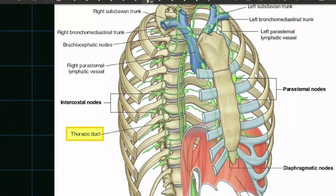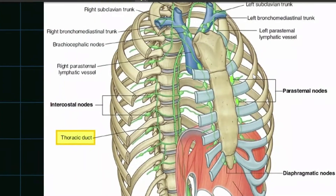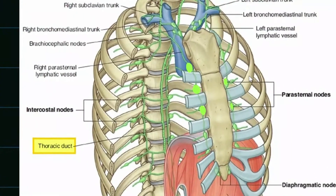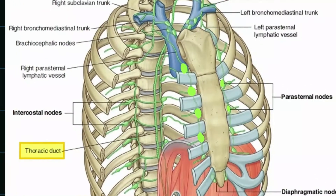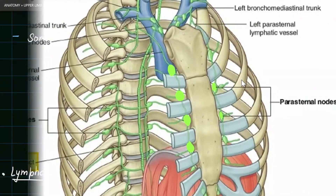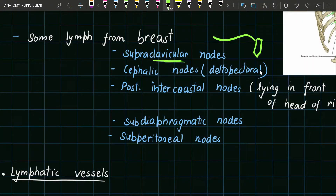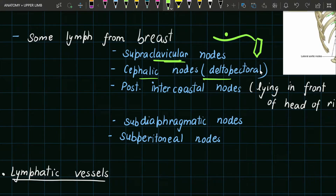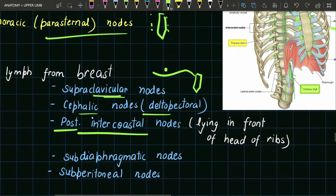On both sides of the sternum we have a group of lymph nodes called the anterior thoracic or parasternal group of lymph nodes. Some lymph from the breast also drains into the supraclavicular nodes, which are present above the scapula. There are also cephalic nodes or deltopectoral nodes present in the deltopectoral groove, and posterior intercostal nodes which lie in front of the head of the ribs.